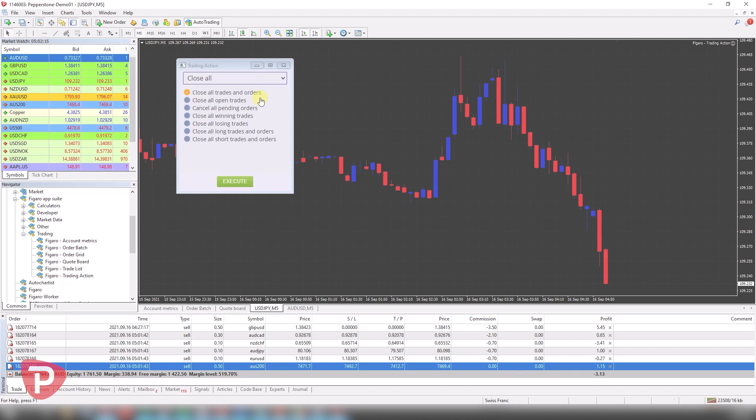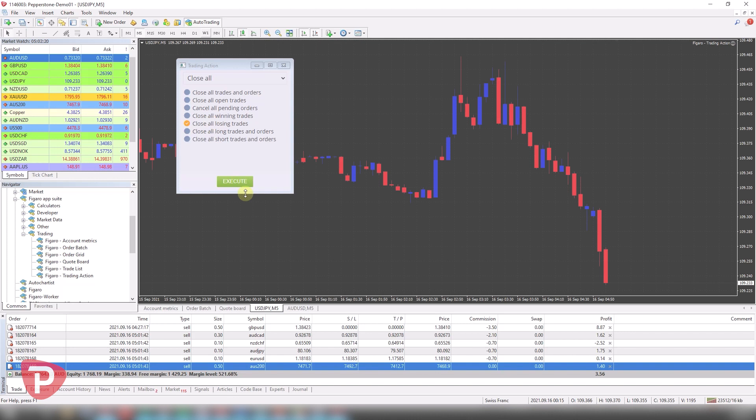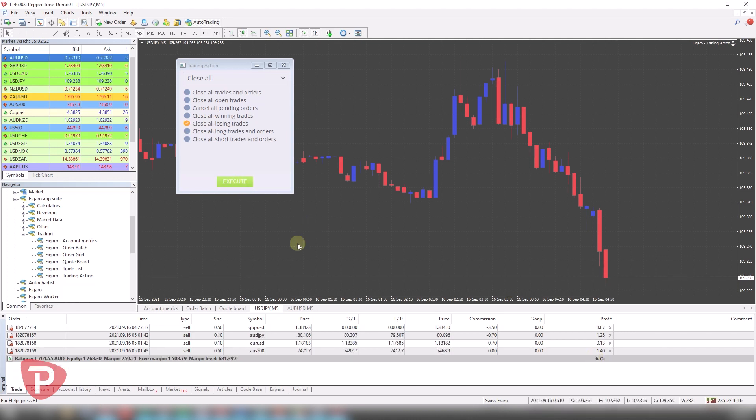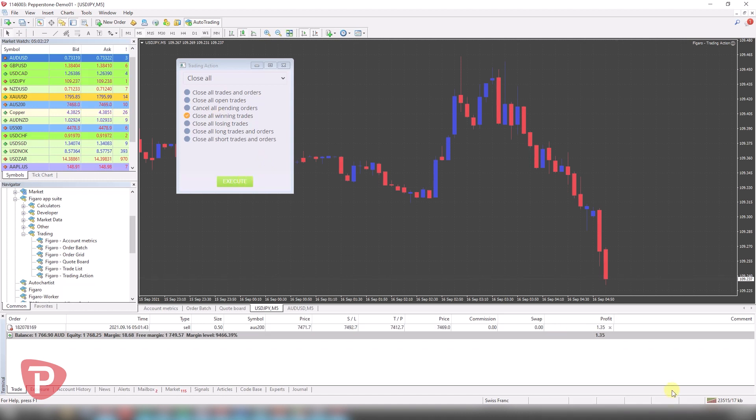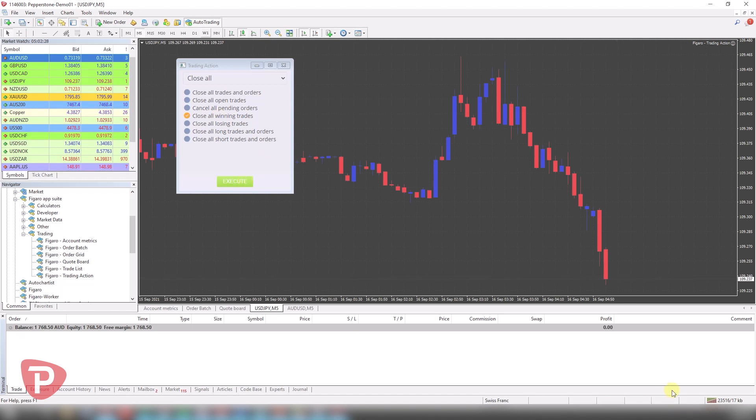So for example, what I can do is close all. There are a couple in here that are profitable, a couple not. So I can just close all the losing trades. Let's close one of them there and another one. And if I close all the winning trades, it will close the rest for me there.